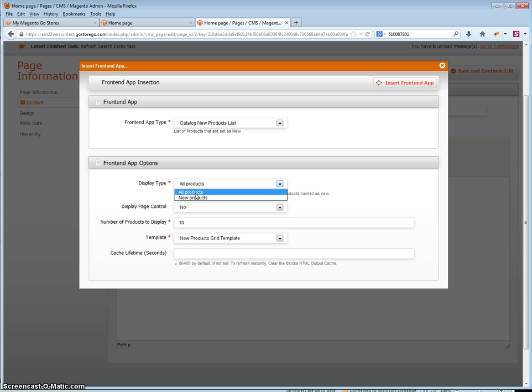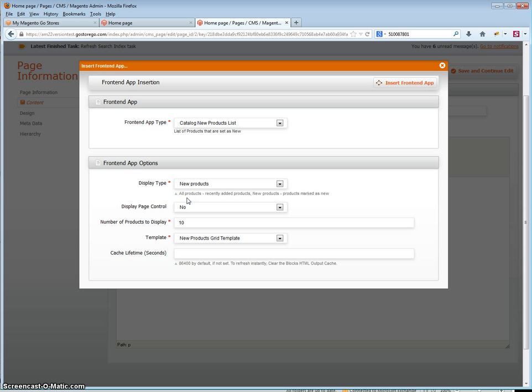You can select whether to display all products or new products. If you display all products it will display all products with the newest first. If you select new products it will be based on the new from date until the new to date of the product as you set.